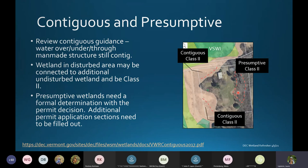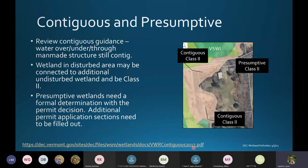We have a guidance document from 2017 — our contiguous wetland guidance — for more details on common situations. Ski slopes are one example where within the slope it may be disturbed wetland, but the wetland may extend into forested area and connect to streams. Really make sure you check beyond your regular evaluation area to ensure you're capturing all information necessary for wetland permits.